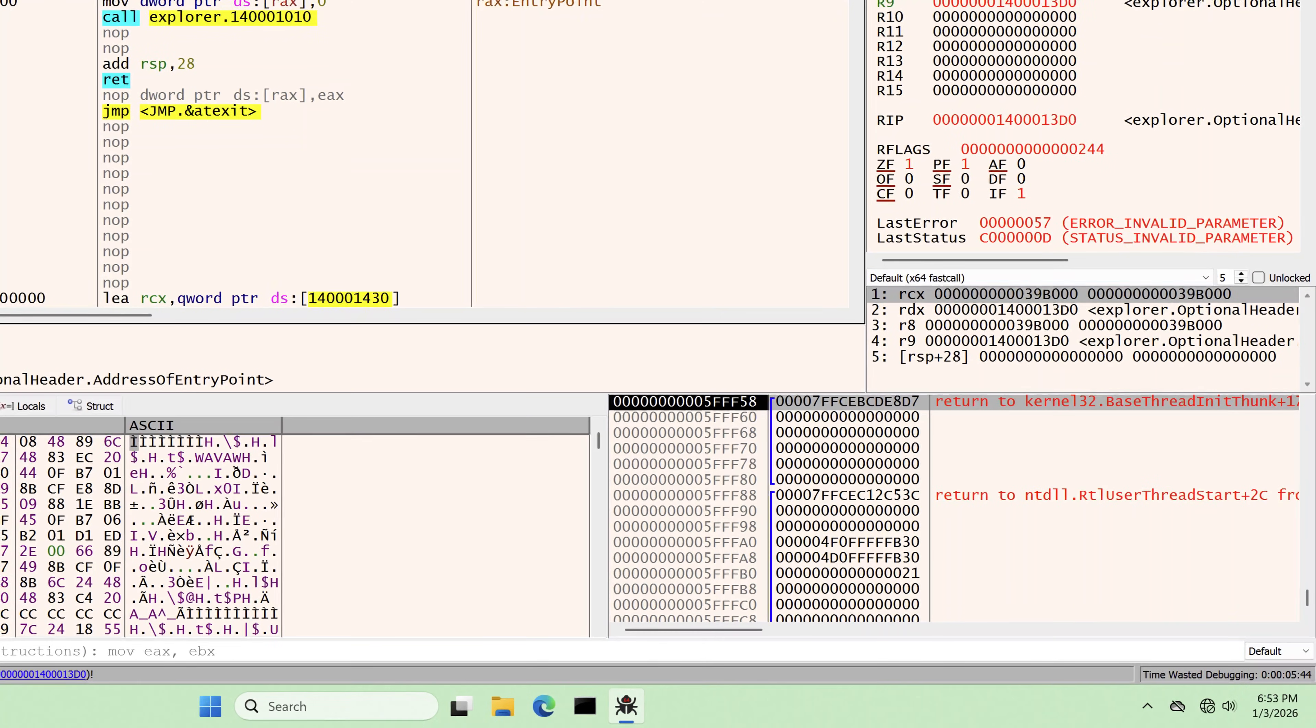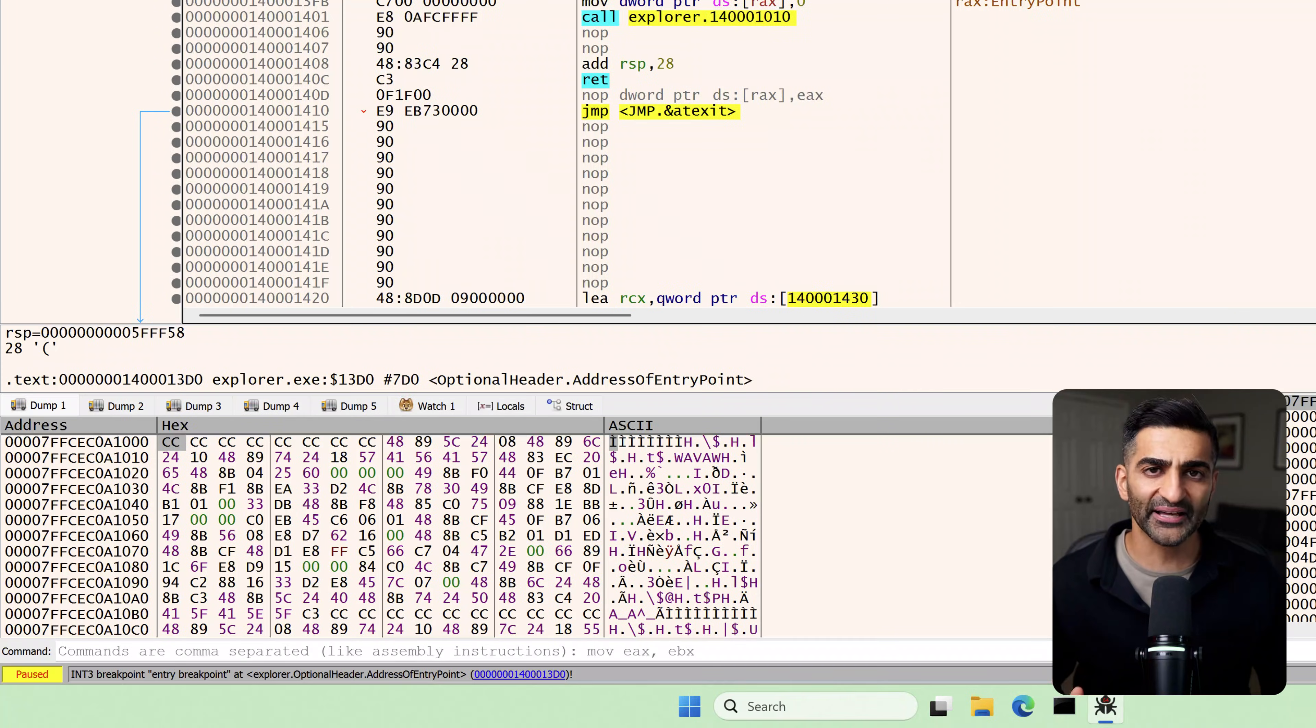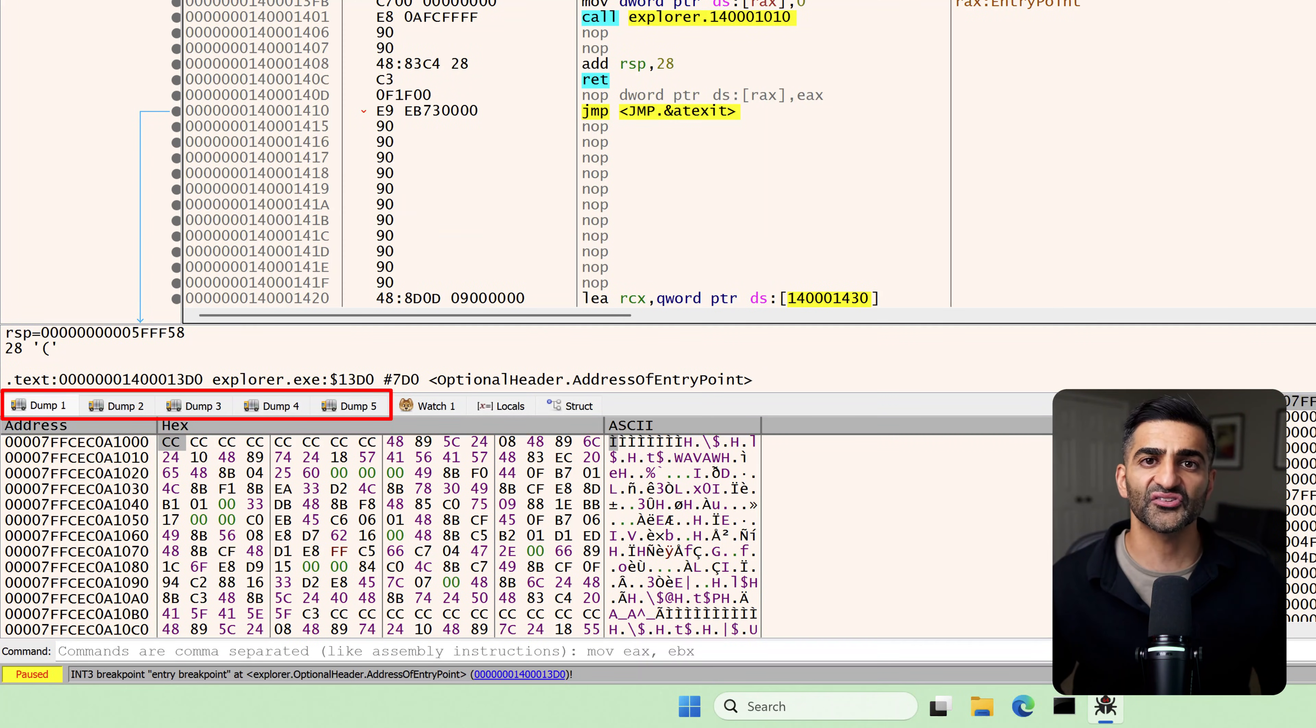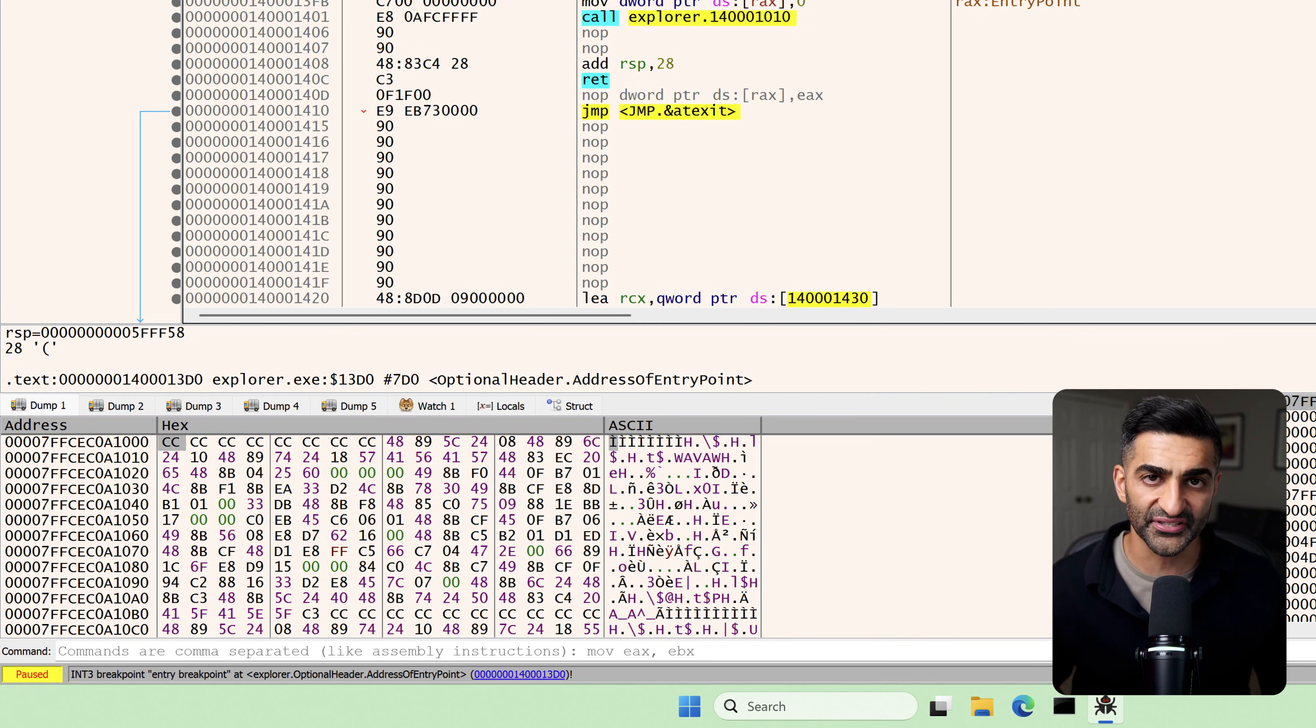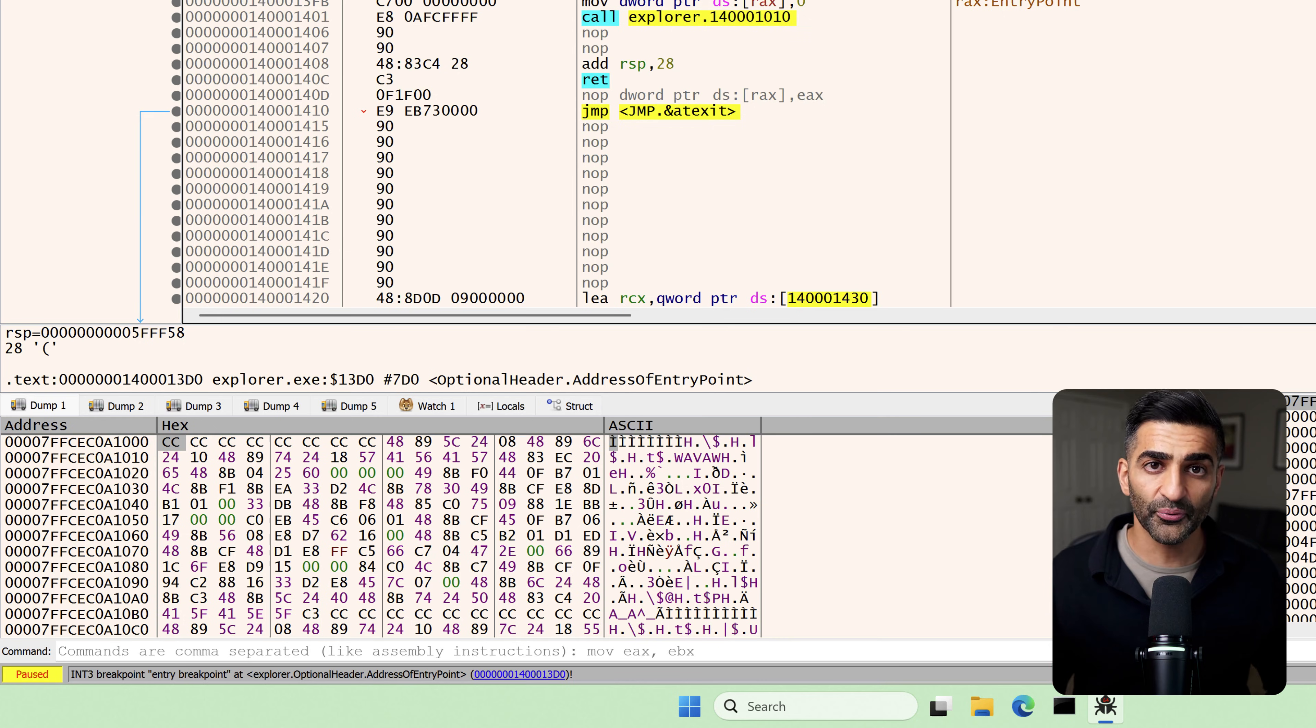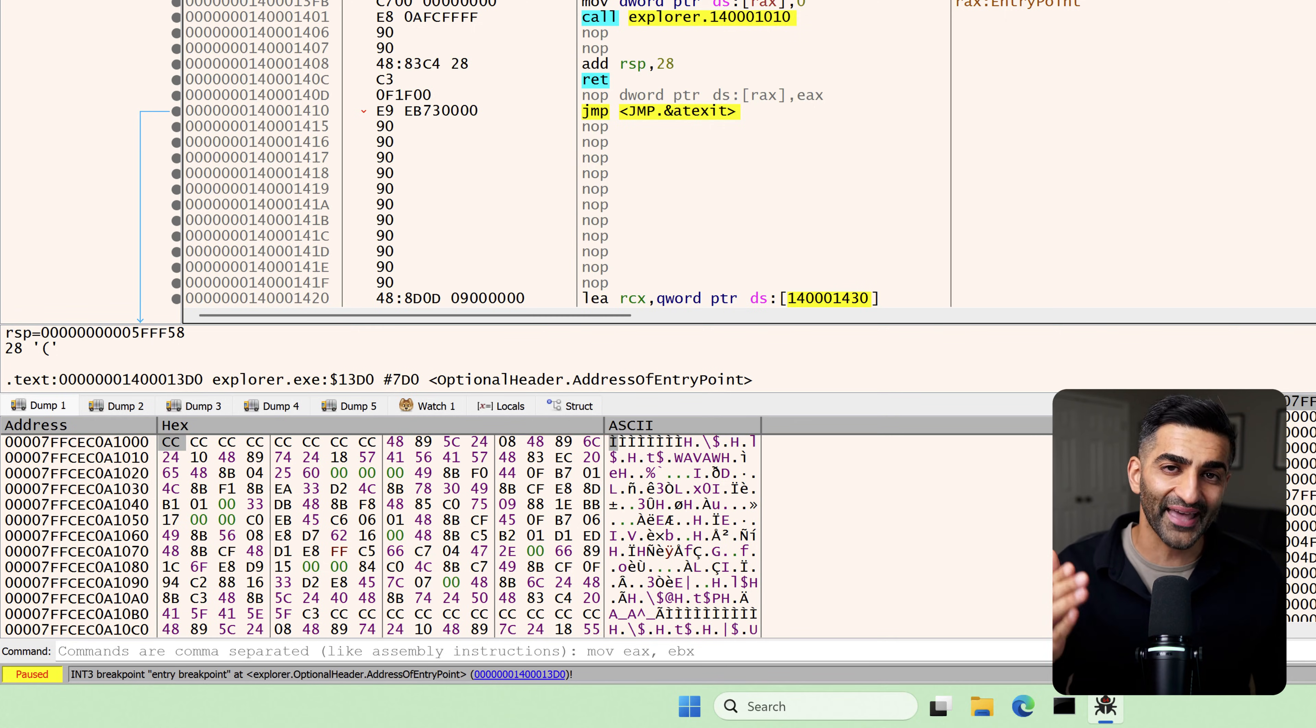On the bottom right is the stack, which is a structure in memory used to store function arguments, variables, and other important information related to execution. And finally, on the bottom left, we have several dump tabs. These let us inspect memory at specific addresses. When you're debugging, you're often trying to understand what a function does by looking at its inputs and its outputs. Those inputs or outputs are frequently pointers or addresses of locations in memory. And these dump windows allow us to inspect what's actually stored at those locations.